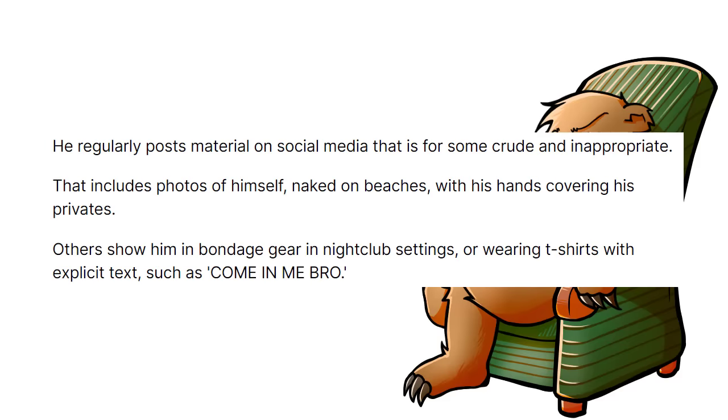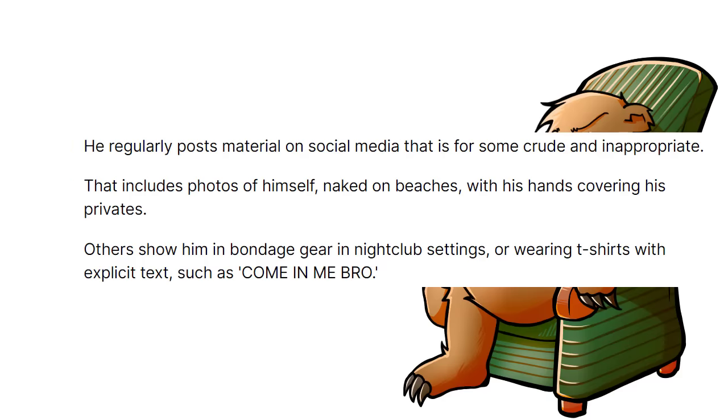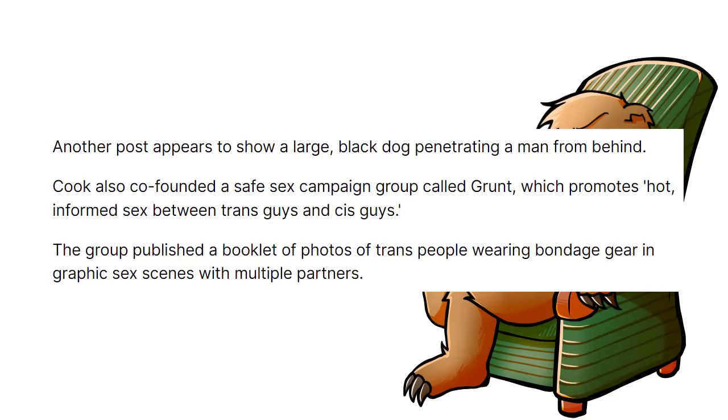He regularly posts material on social media that is, for some, crude and inappropriate. That includes photos of himself naked on beaches, with his hands covering his privates. Others show him in bondage gear in nightclub settings, or wearing t-shirts with explicit text, such as, come in me bro. Another post appears to show a large black dog penetrating a man from behind. Cook also co-founded a safe sex campaign group called Grunt, which promotes hot, informed sex between trans guys and cis guys. The group published a booklet of photos of trans people wearing bondage gear in graphic sex scenes with multiple partners.